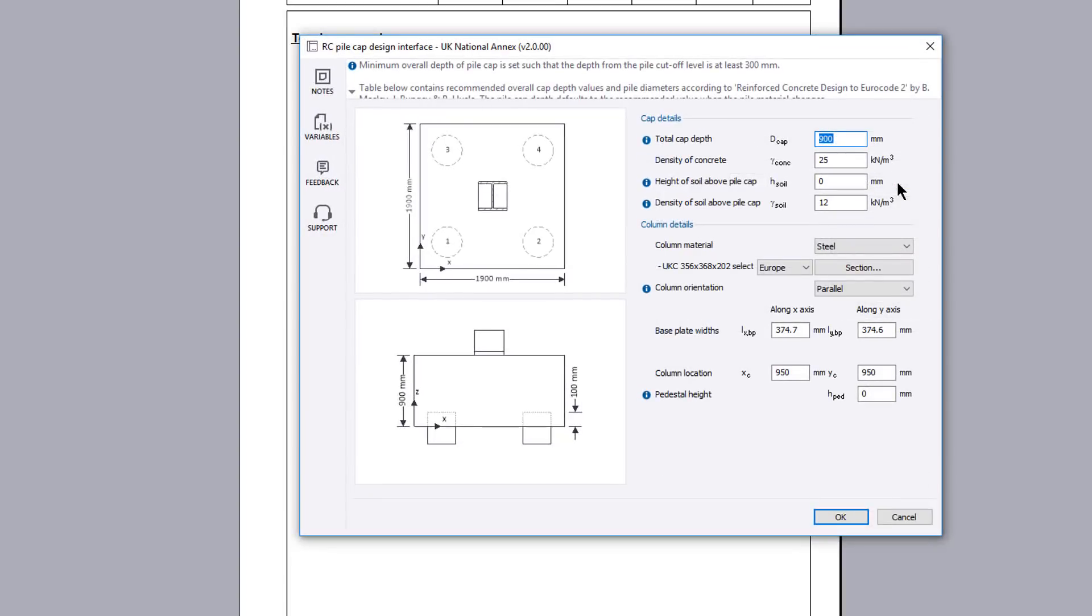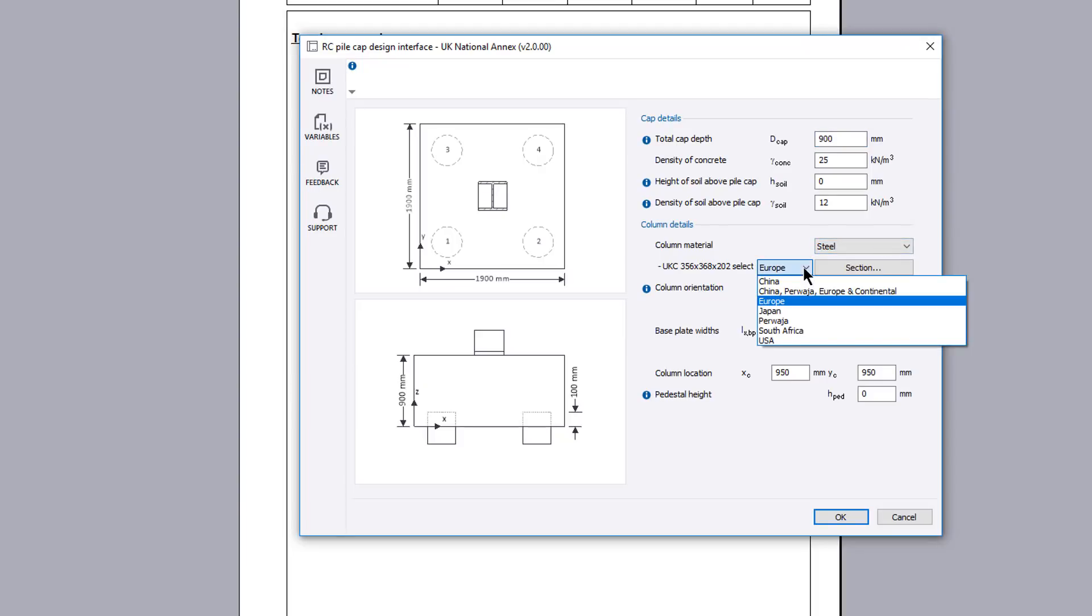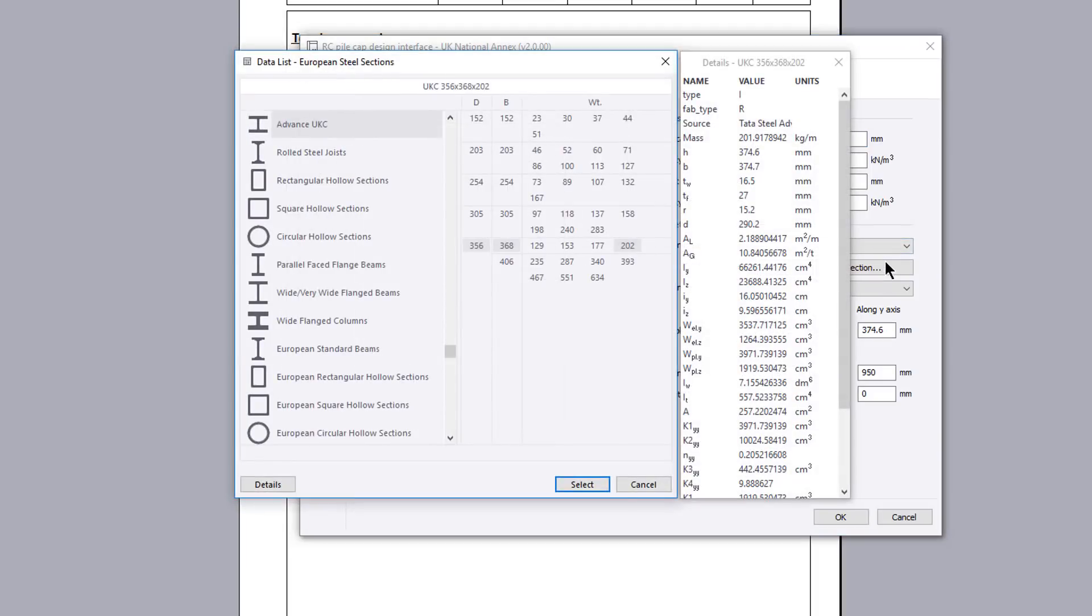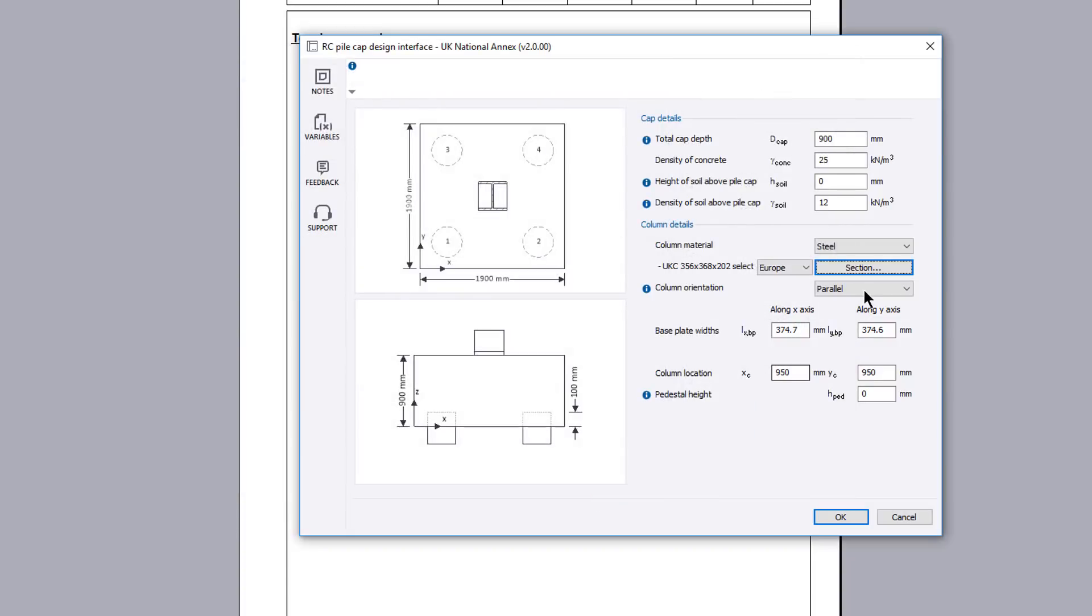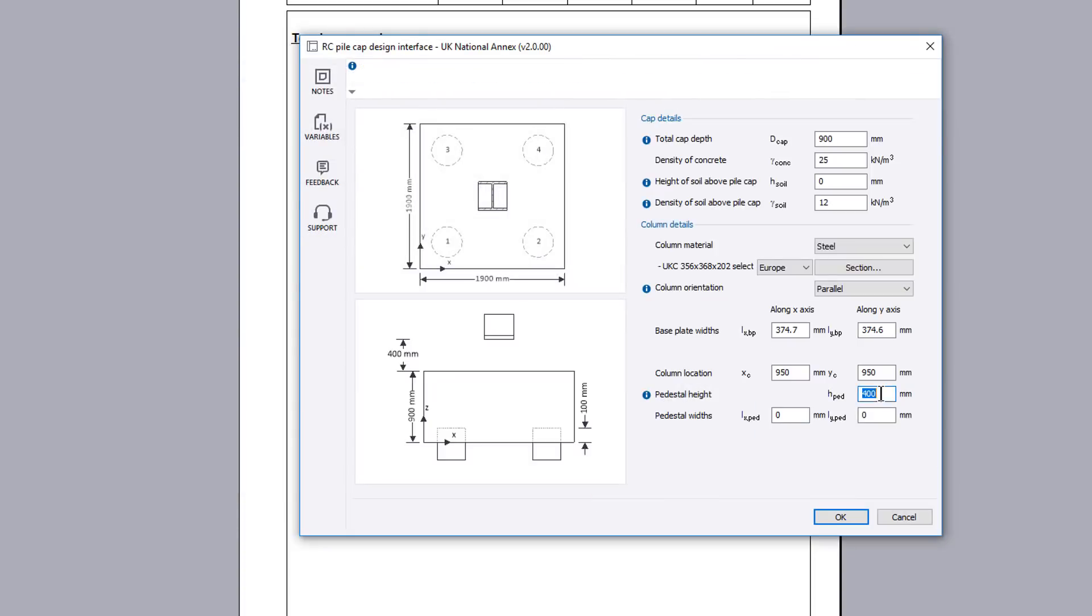Cap details allows both the cap details and the column details to be specified. The column can be either steel or concrete and placed anywhere on the pile cap. A sketch displaying the chosen input is displayed to the left. A pedestal can also be specified.